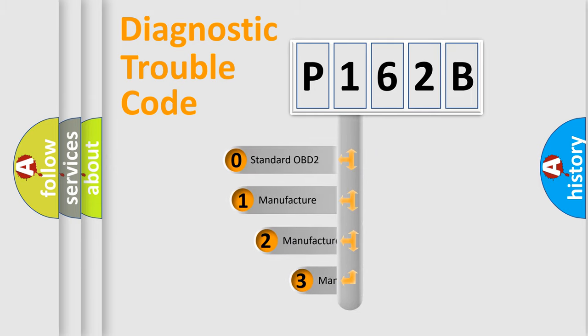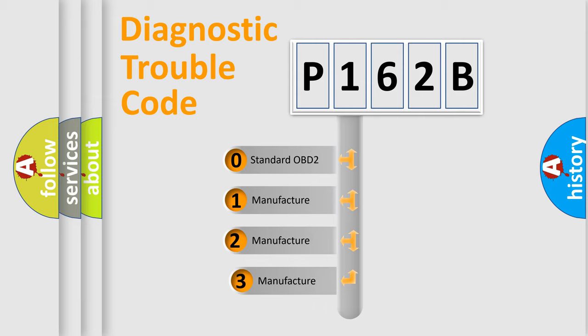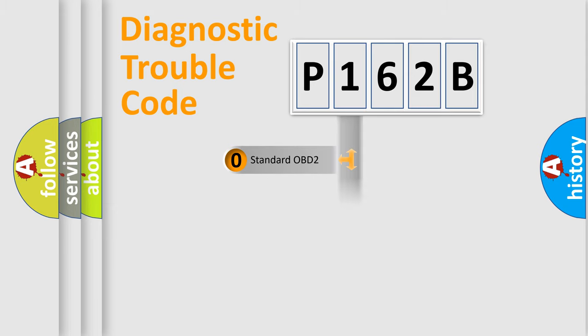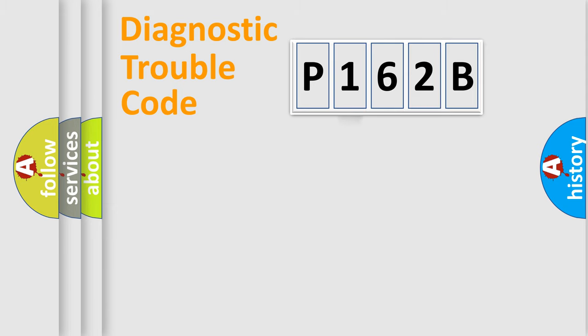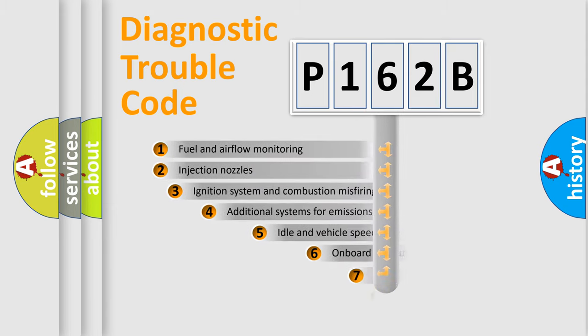If the second character is expressed as zero, it is a standardized error. In the case of numbers 1, 2, 3, it is a manufacturer-specific expression of the car-specific error.